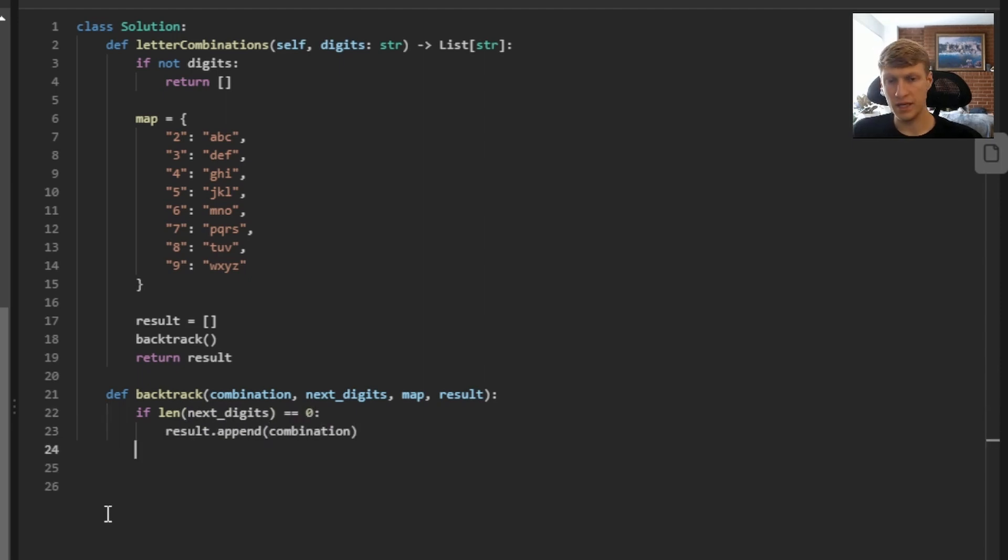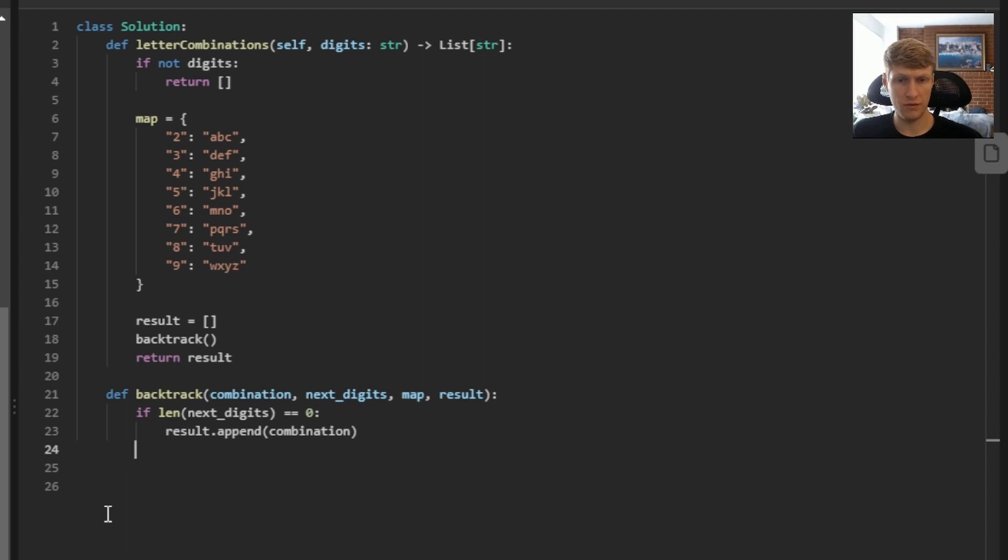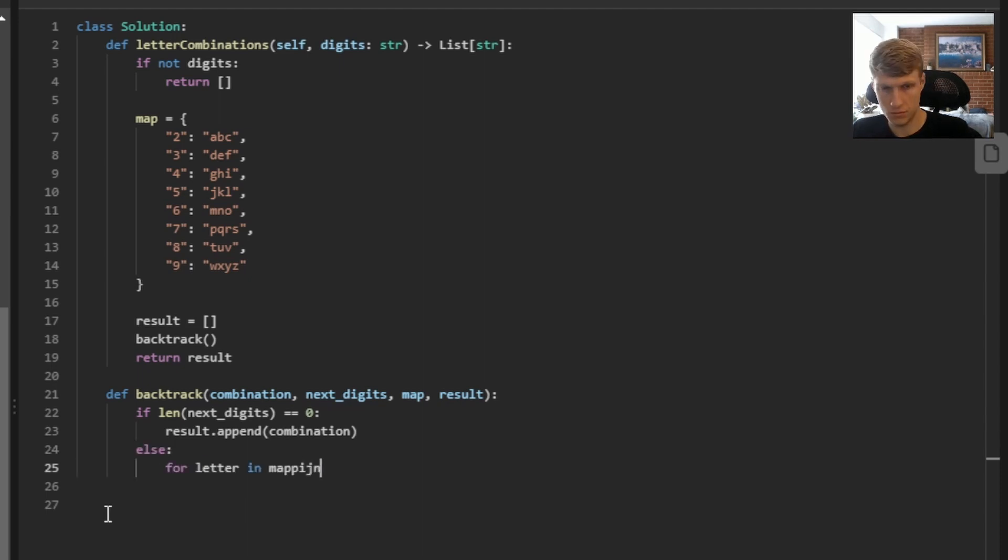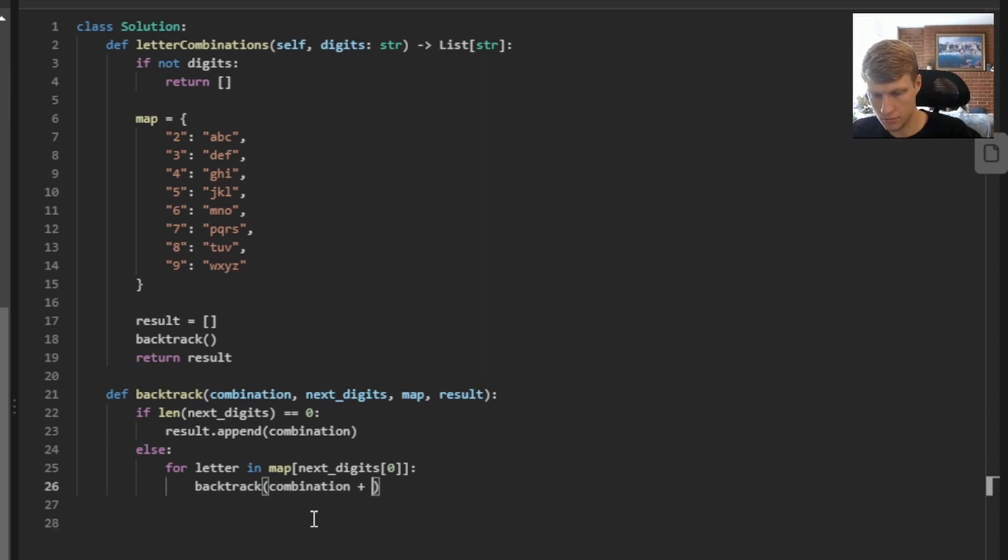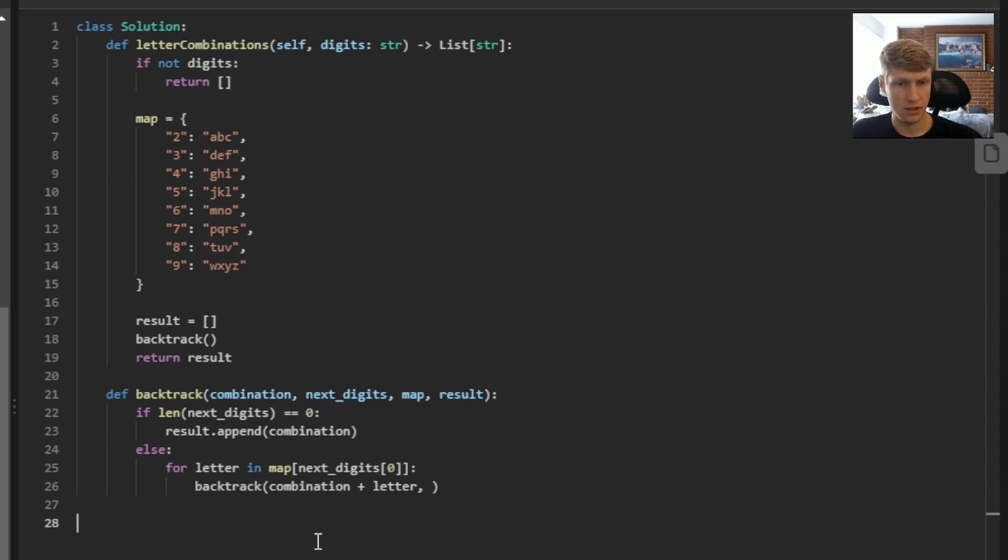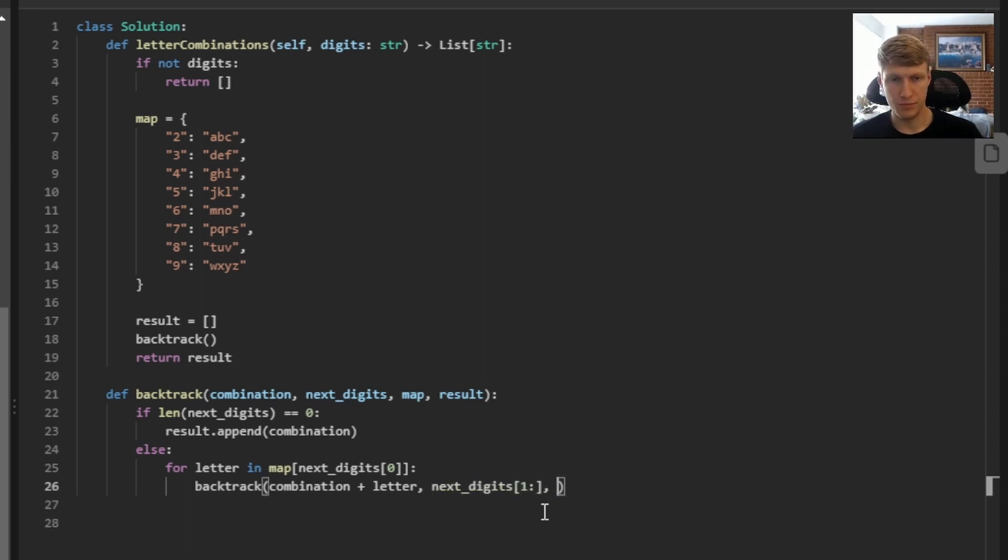If we're not at the end of our digits, we want to recursively call our backtrack function for the remaining digits. And we want to make sure we do this for every letter we have left for that digit. And we can do that by using a for loop. And when we call our backtrack function, we want to add our current letter that we're looking at to our combination string. So we can do that by doing combination plus letter. Then for our next digits value, we want to pass our digits without our current digit we're looking at. Then for map and result, we're just going to pass our map and result again.